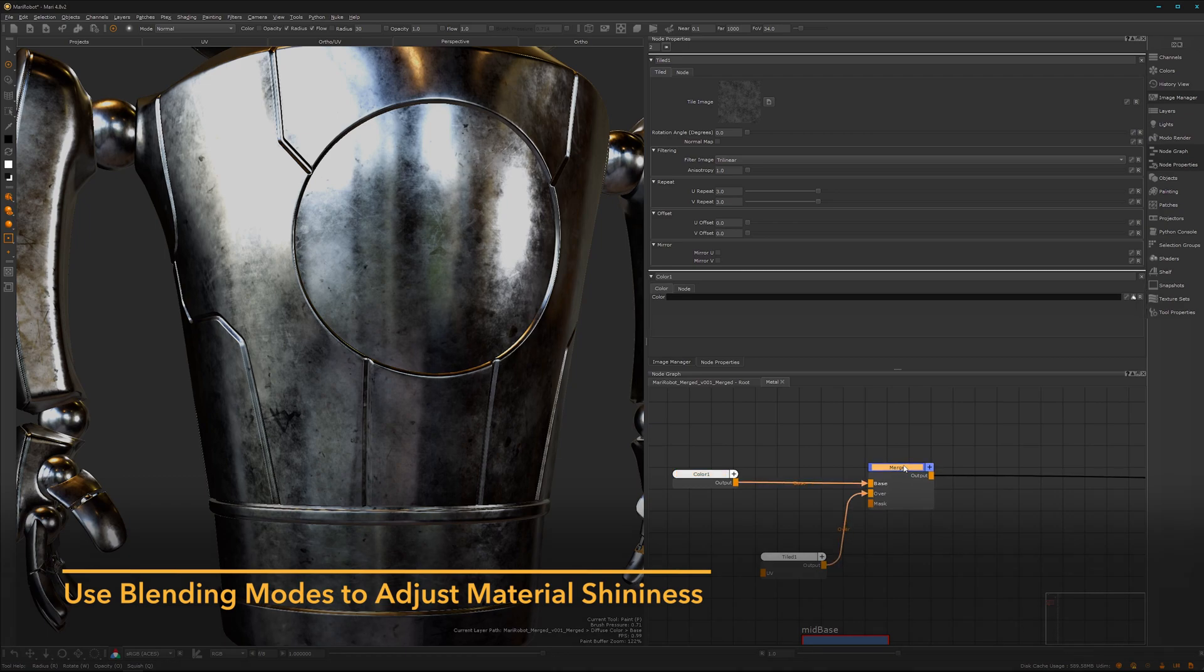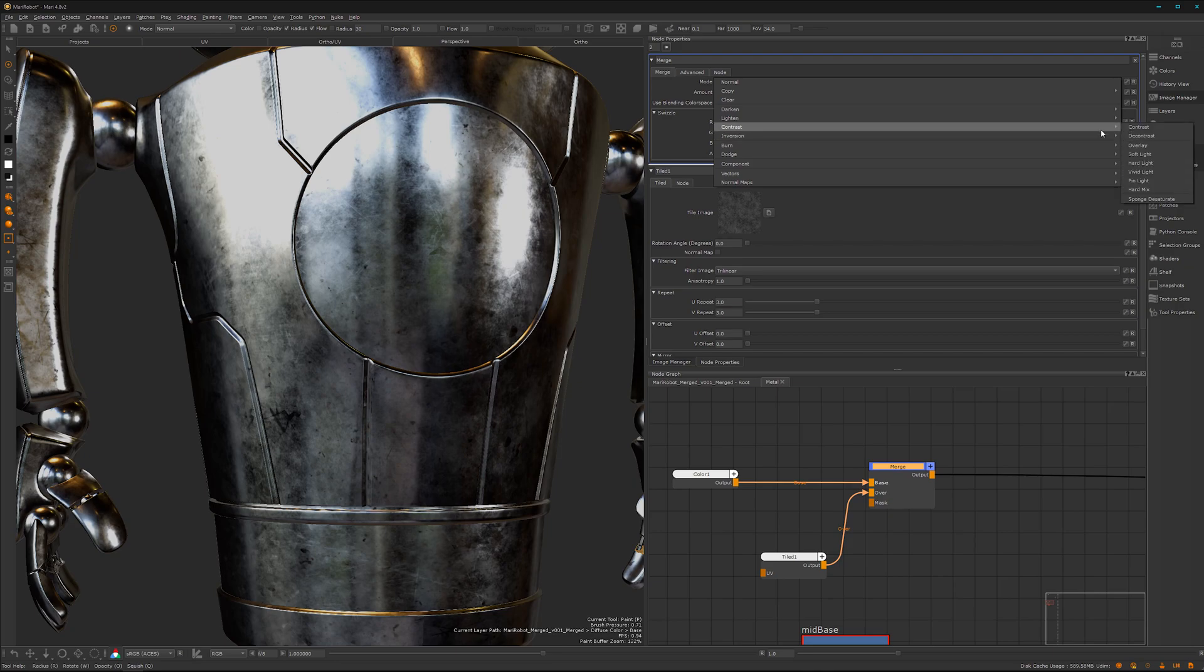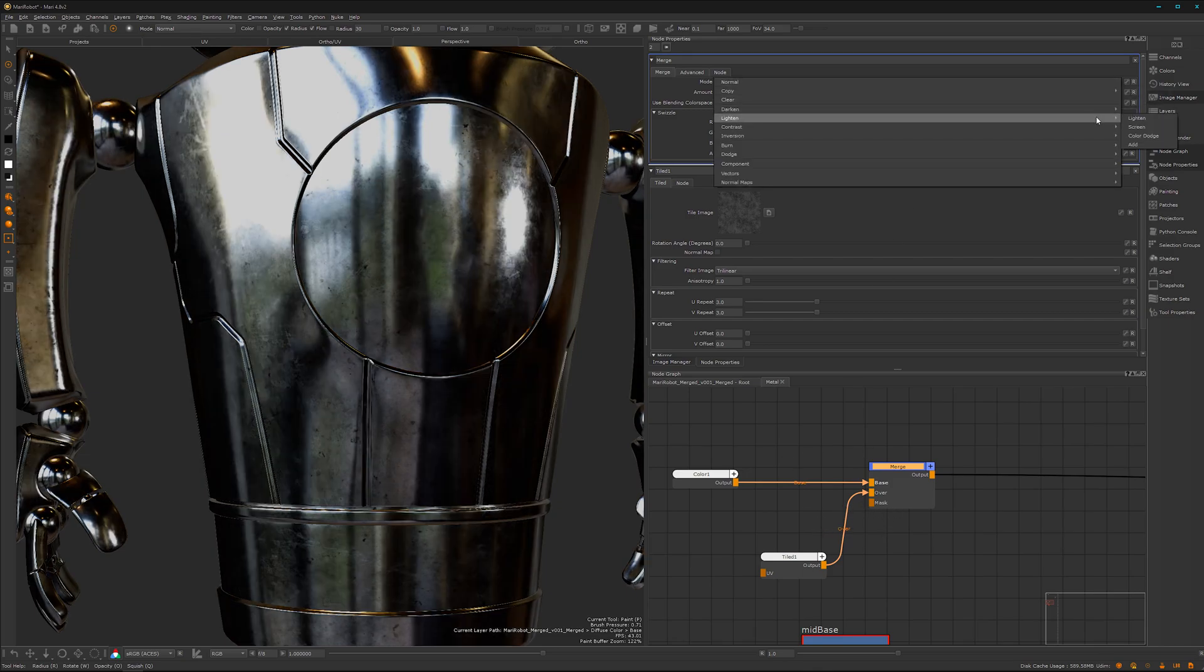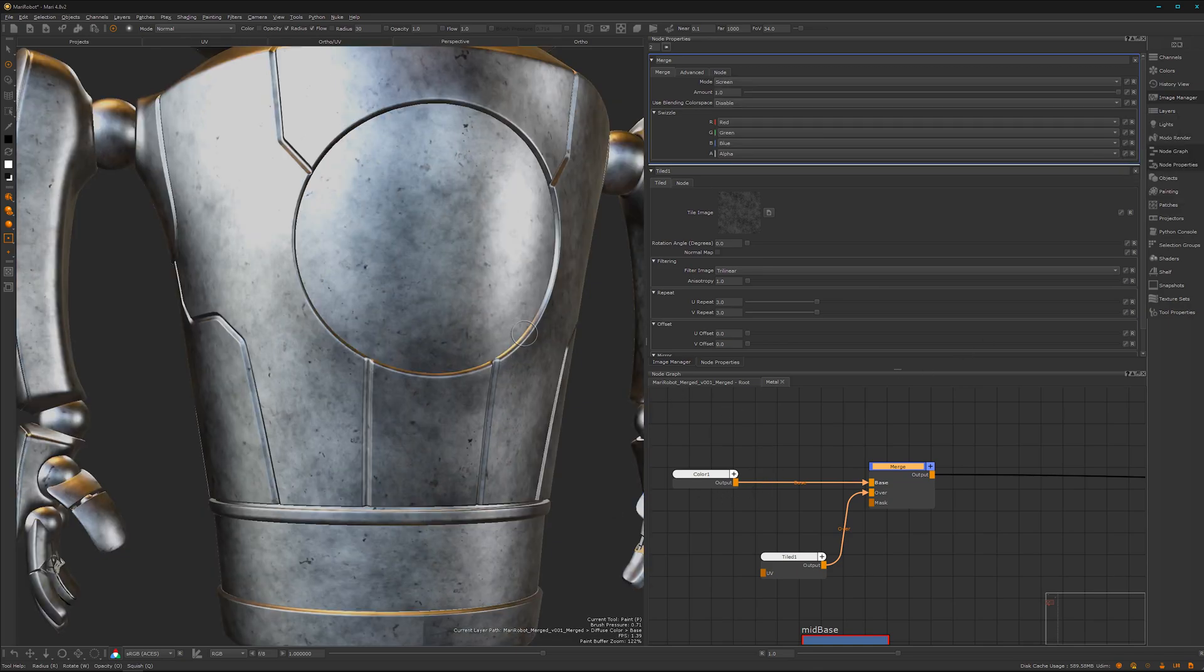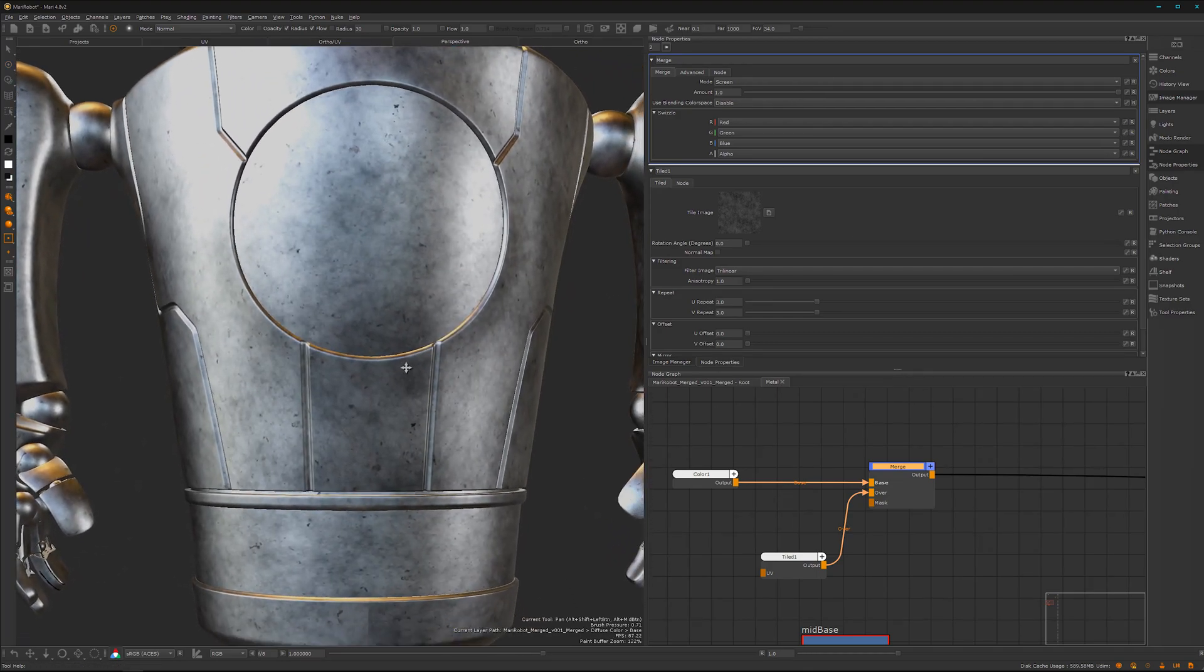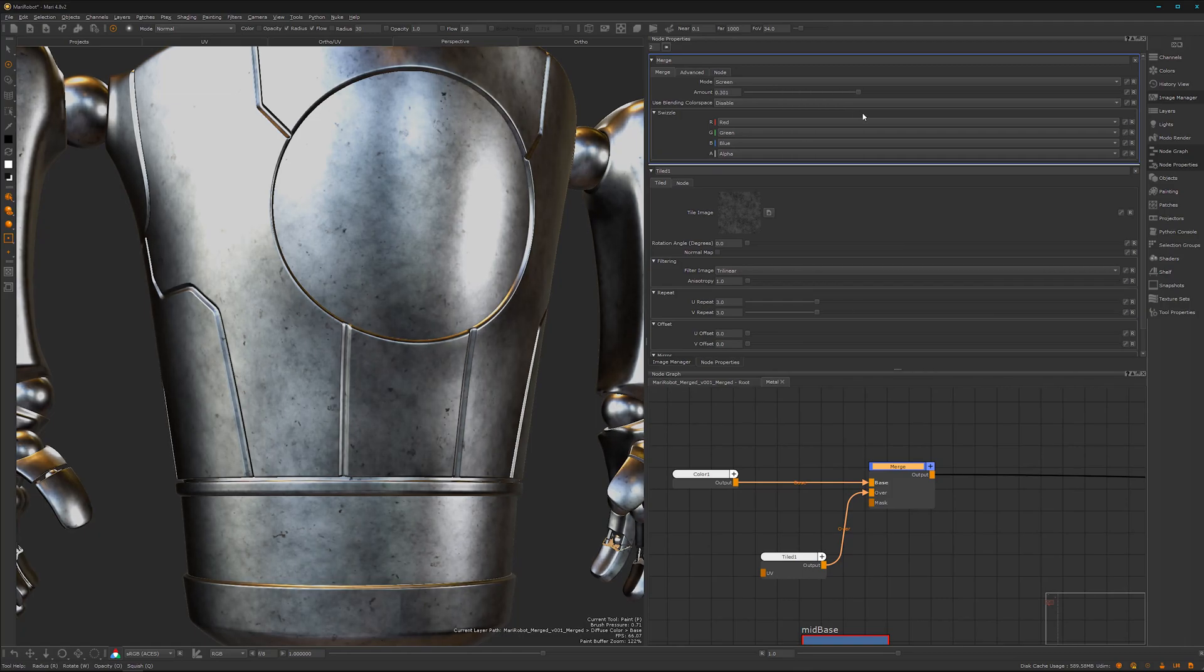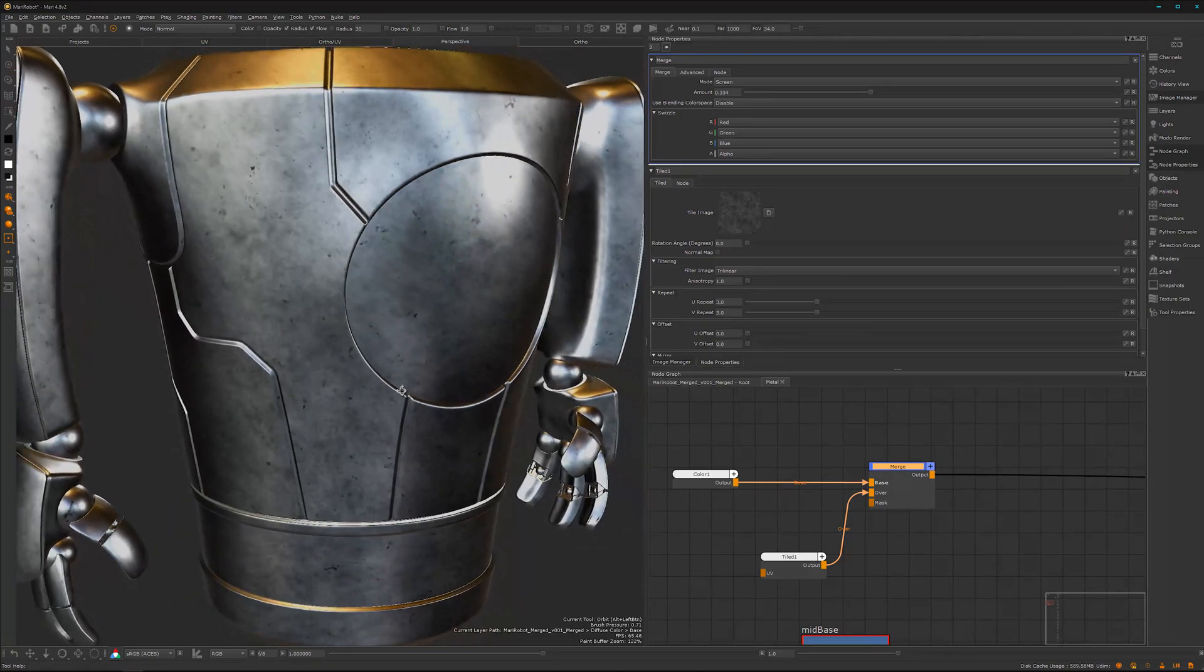Now we want to keep our previously set data, and for that we can double click on the merge node and switch to overlay. It will keep all the mid gray values. Let's switch to screen. On screen all the black areas are gone, it won't be shinier as before while the white parts will stay. That's maybe a bit much here, so we can dial it back.